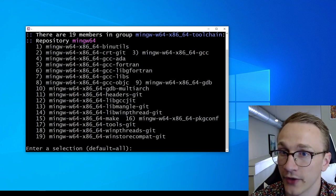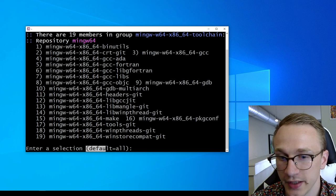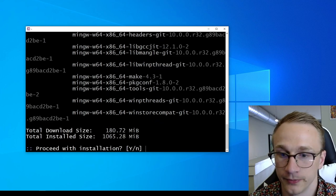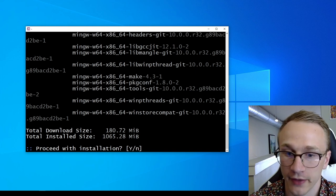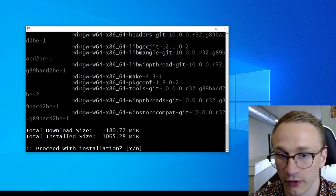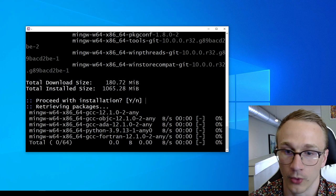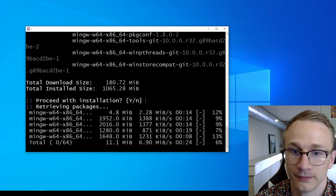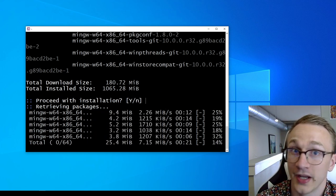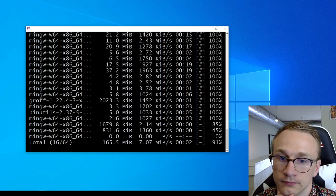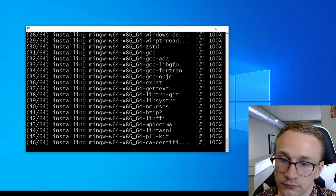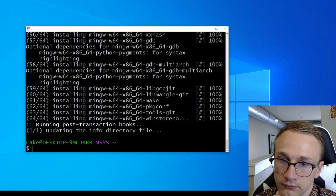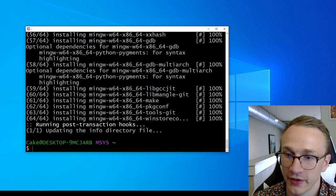And if we hit enter, we'll start downloading and installing everything. Here I'm being asked what I want to install, and it says that default is all, so I'm just going to hit enter to continue. And now I'm asked if I want to proceed with the installation, and the capital Y means that it's default for yes, so I'm just going to hit enter one more time. And now we wait.